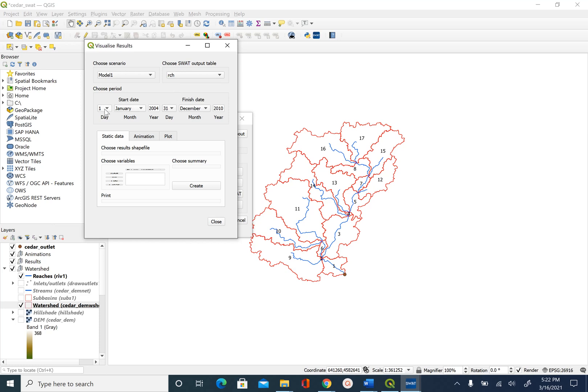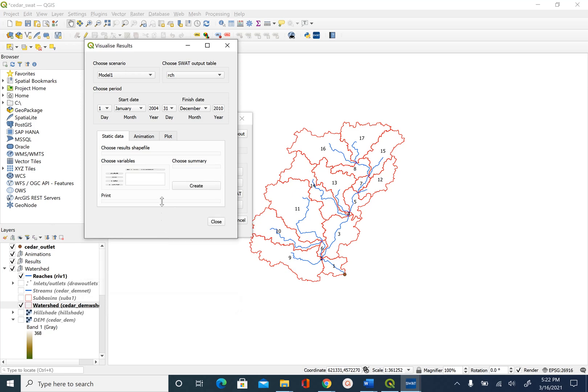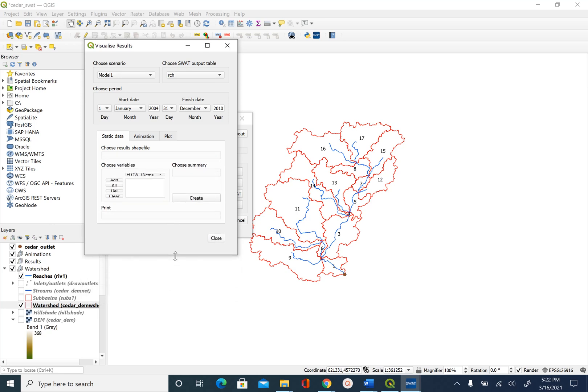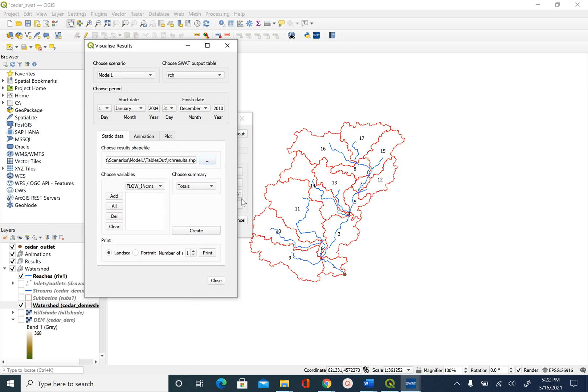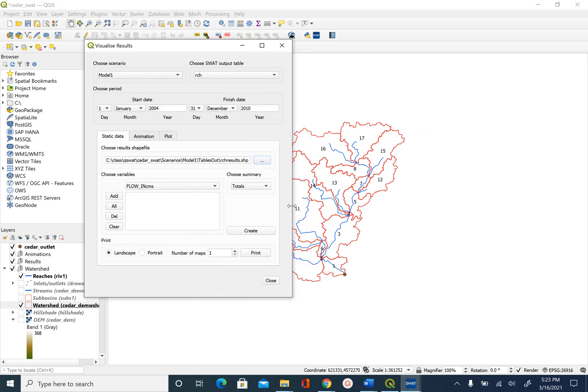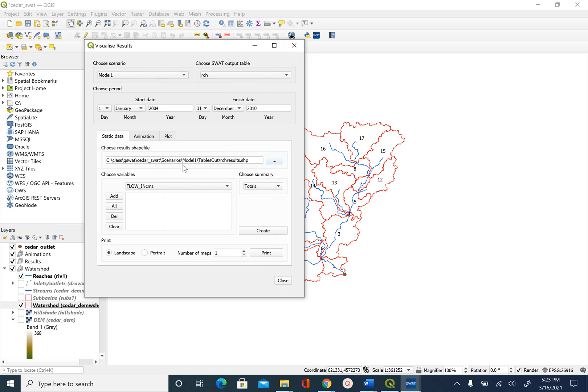Our start date is from 1st January 2004 and end date is December 2010 which is good. Depending on the machine these interfaces you can move them and make sure you are able to see what you need to see. So this is the output which is fine.